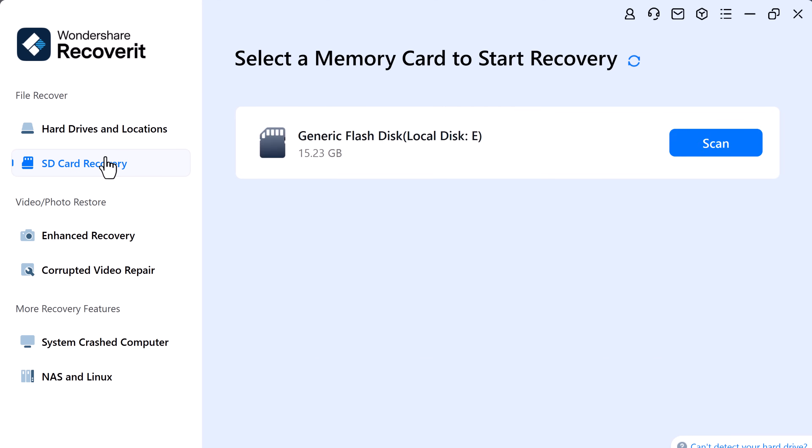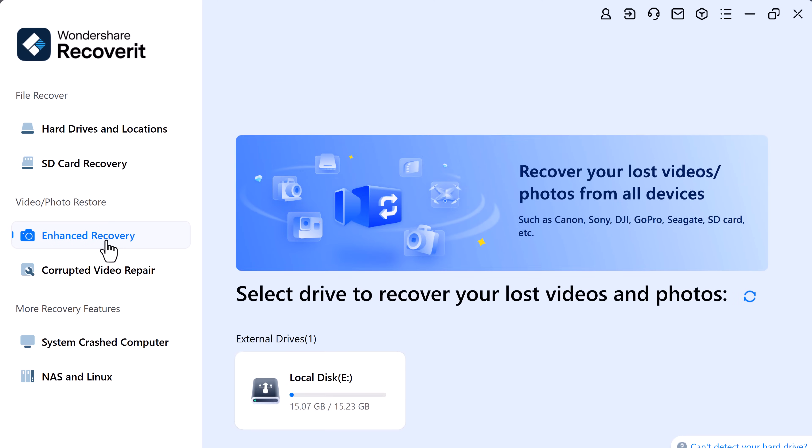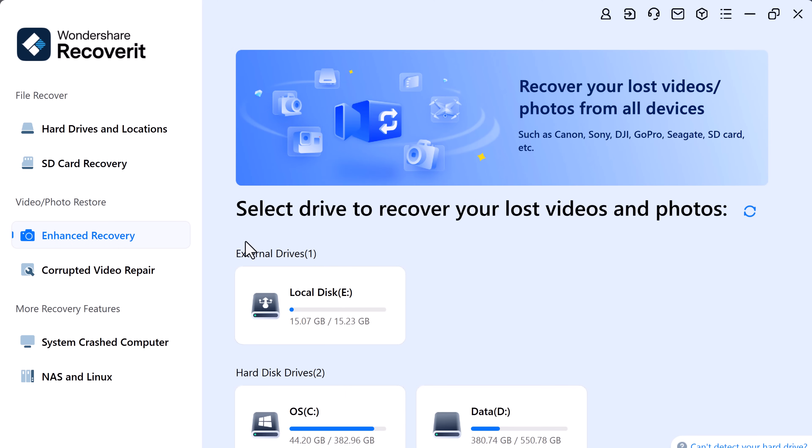On the left-hand side, you will find more recovery options such as SD card recovery, enhanced recovery, and encrypted video repair. Now let me show you how easy it is.